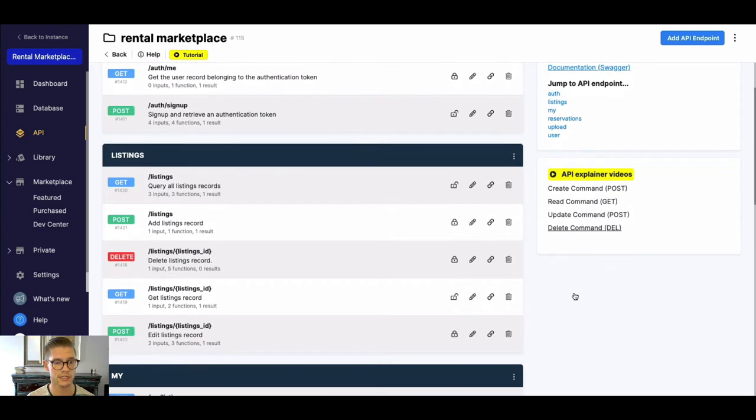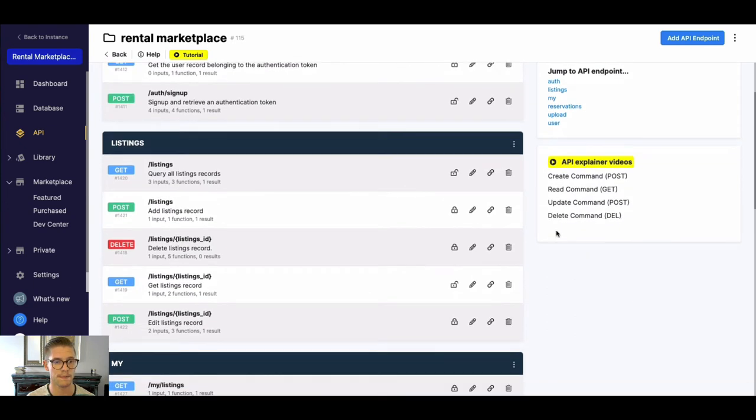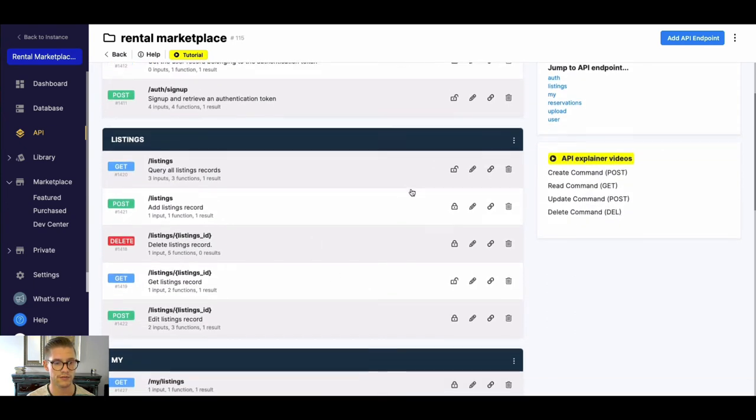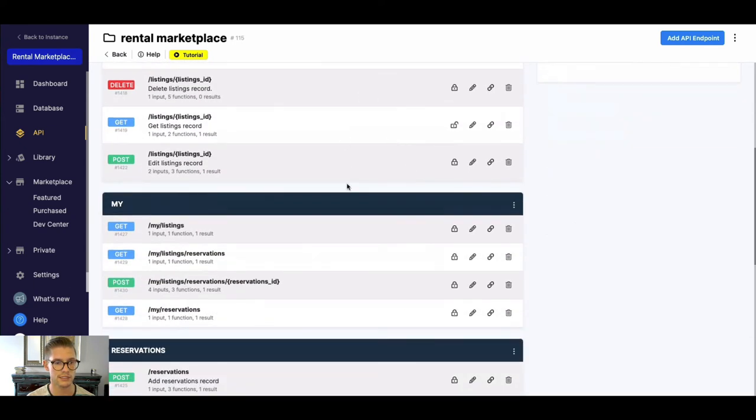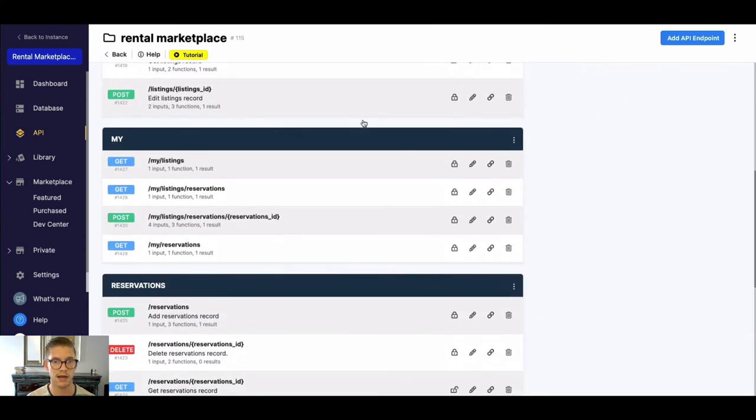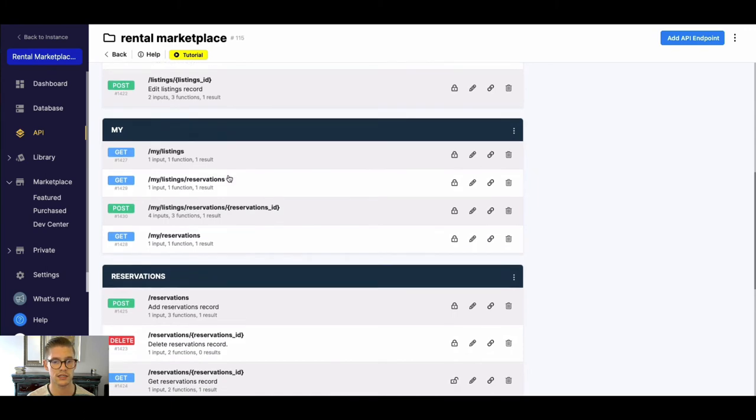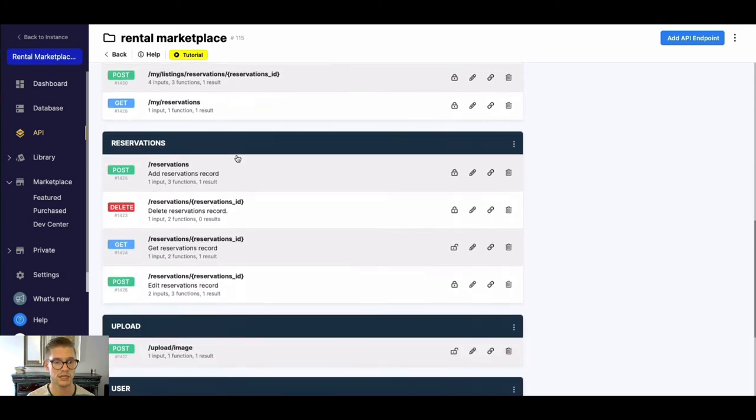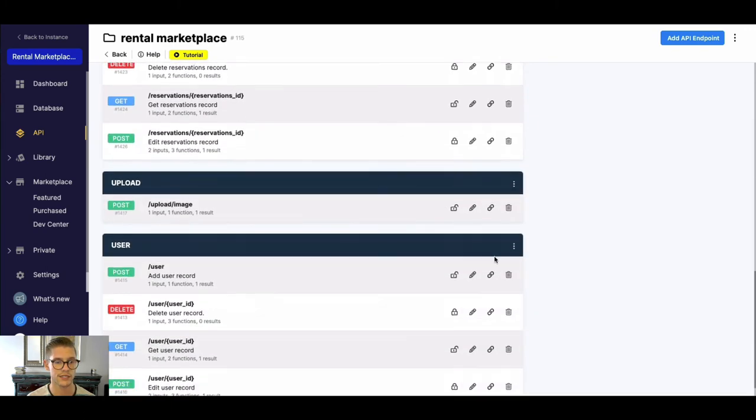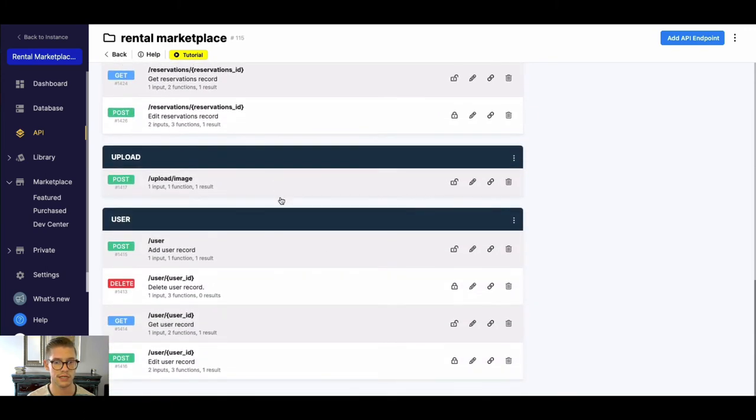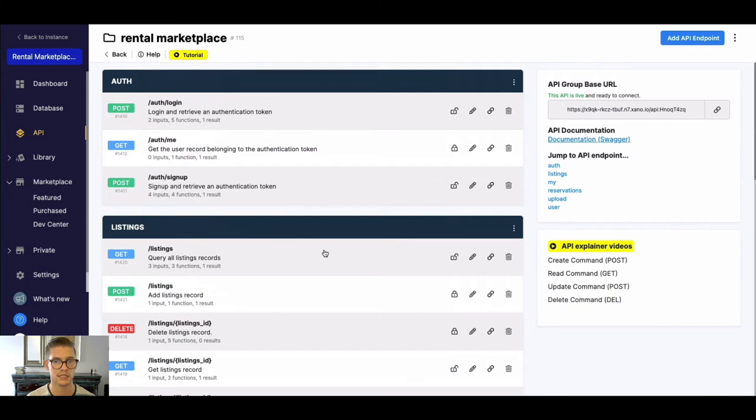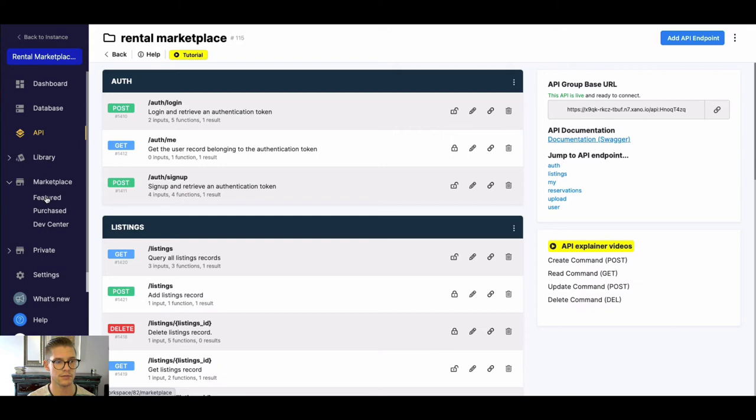But I'm going to go through all of these API endpoints. You can see there's stuff for the actual listings, maybe my listing, so specific for the logged-in user, reservations, uploading images, etc. But I'm going to jump now to the marketplace.